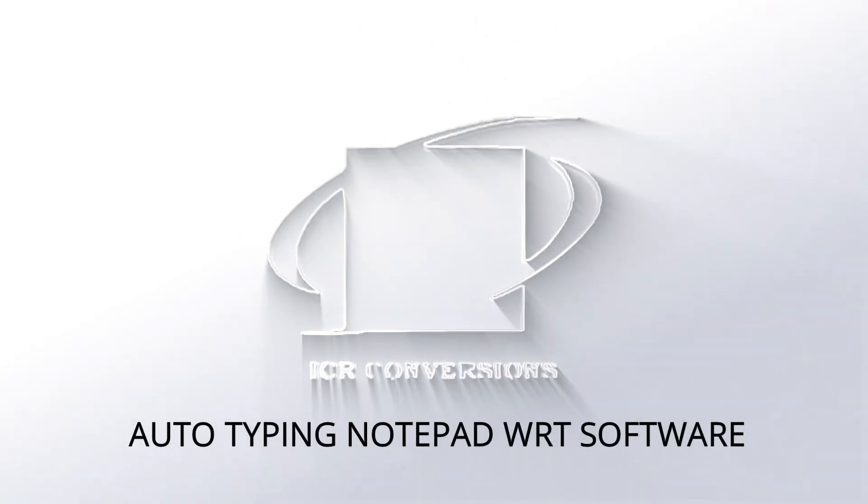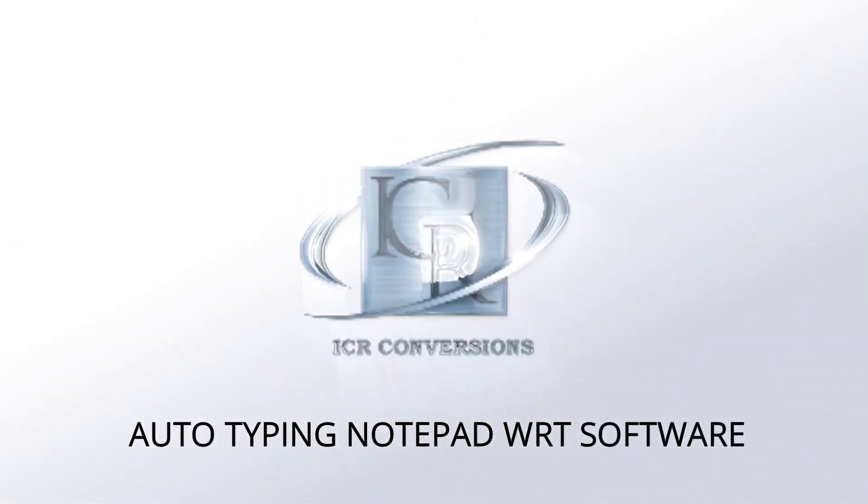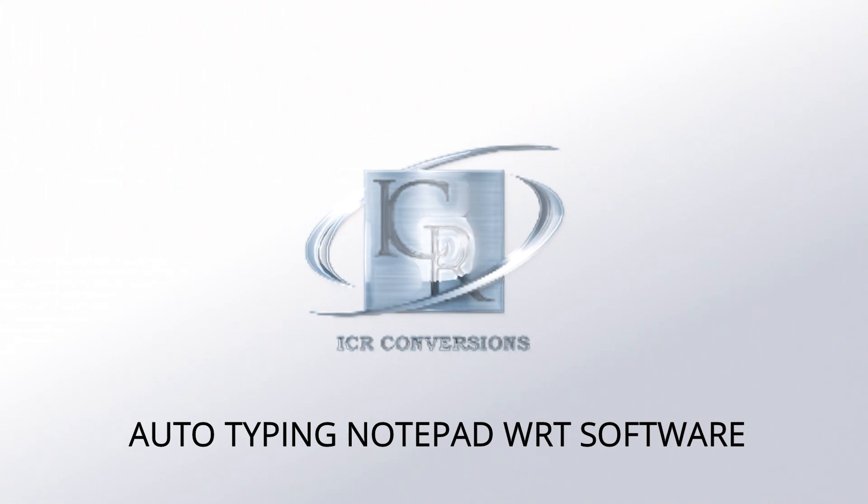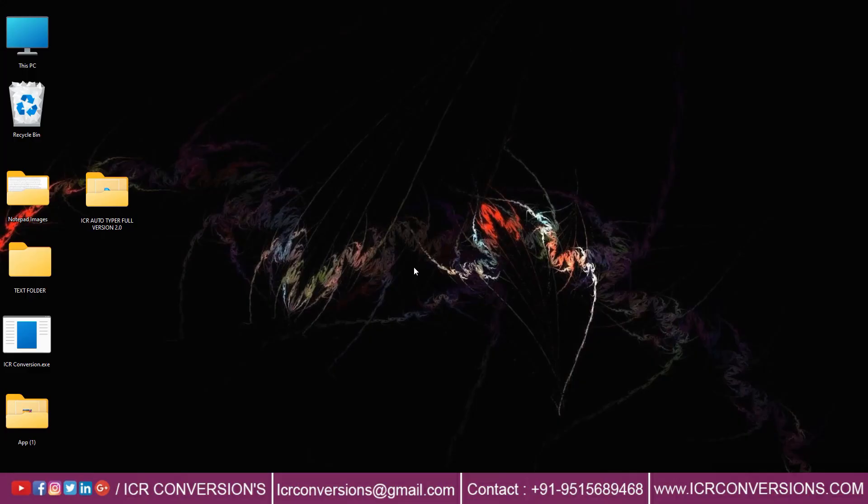Welcome back to ICR Conversion Autotyping Data Entry Notepad Plus Autotyper Software.